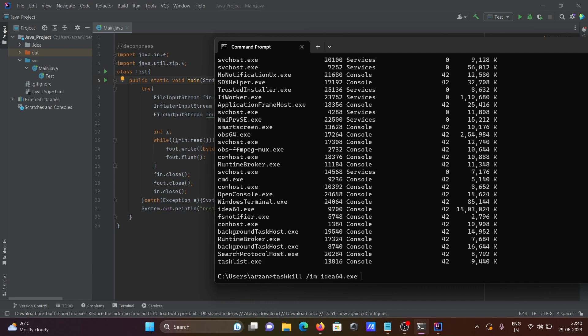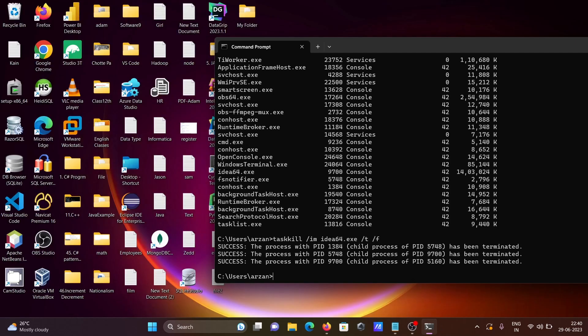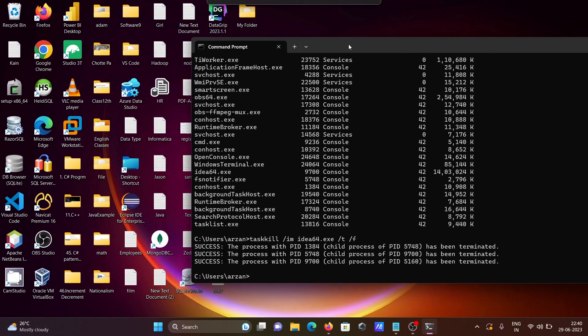Then after forward slash T, forward slash F, and if you press enter then you can see IntelliJ IDEA program has been closed. So this has been closed.